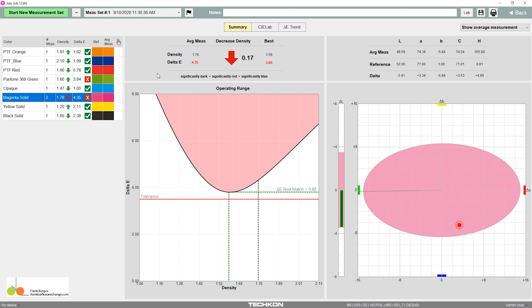As a refresher, this tells us that if we are at a DE of 4.35 from our target, if we decrease the density by 0.17, we'll bring it to 3.8, which is still above our 3.5 maximum.